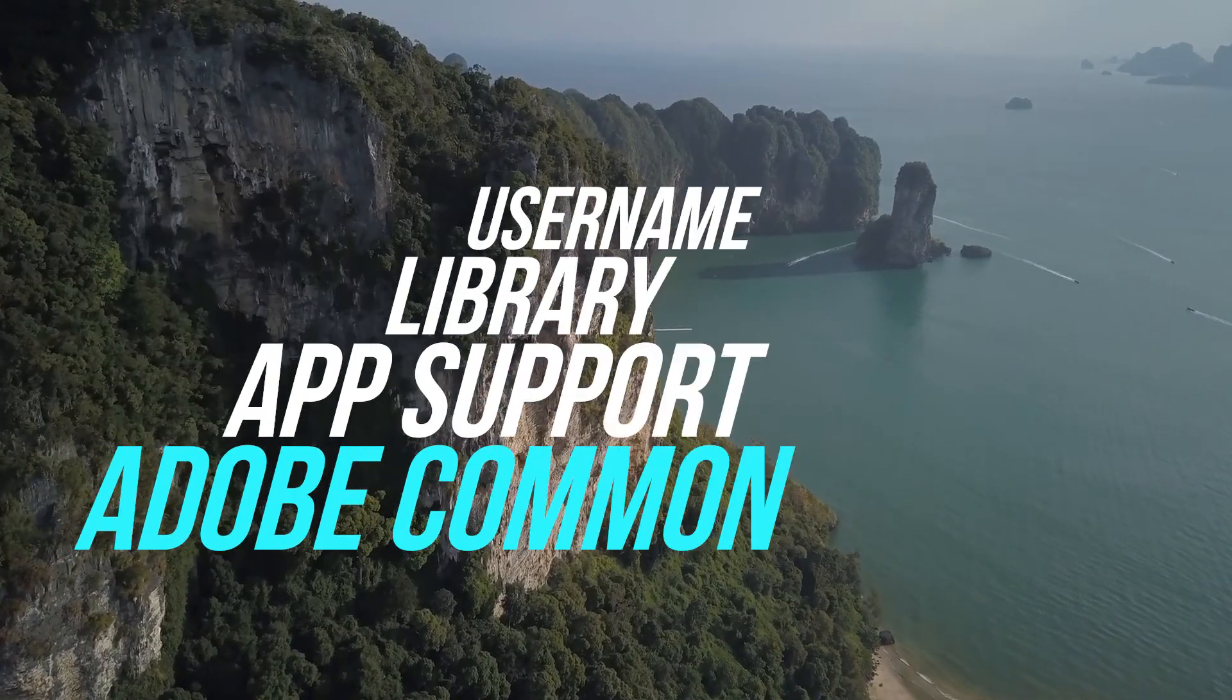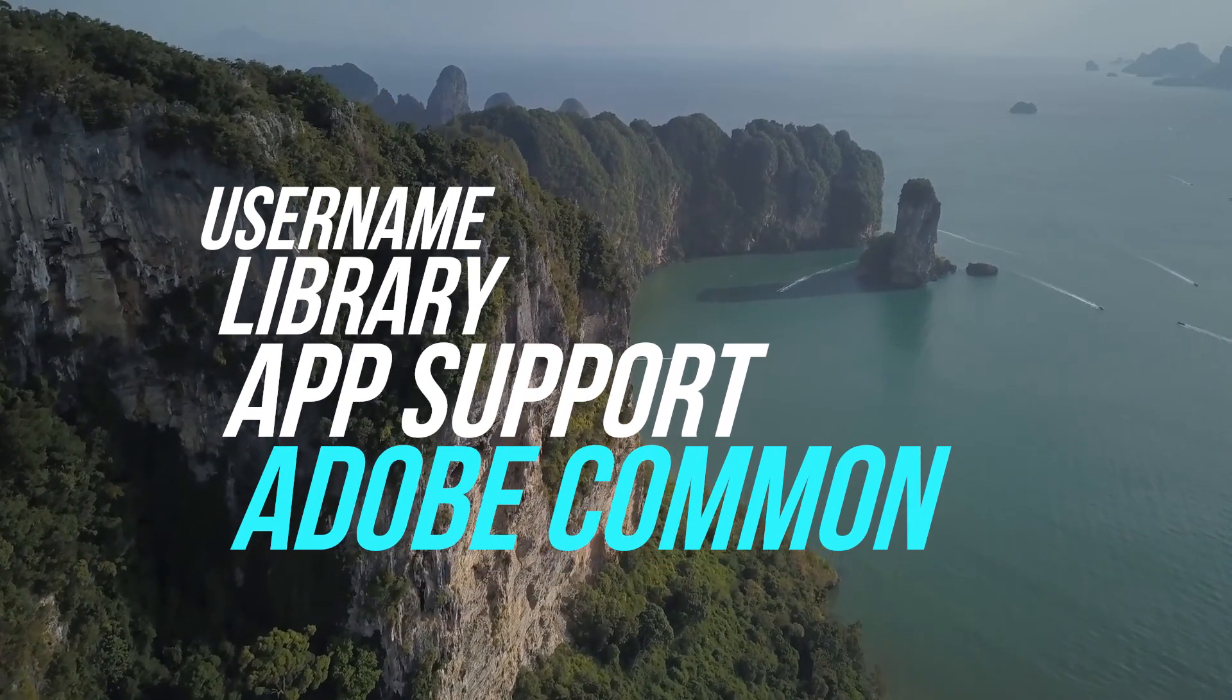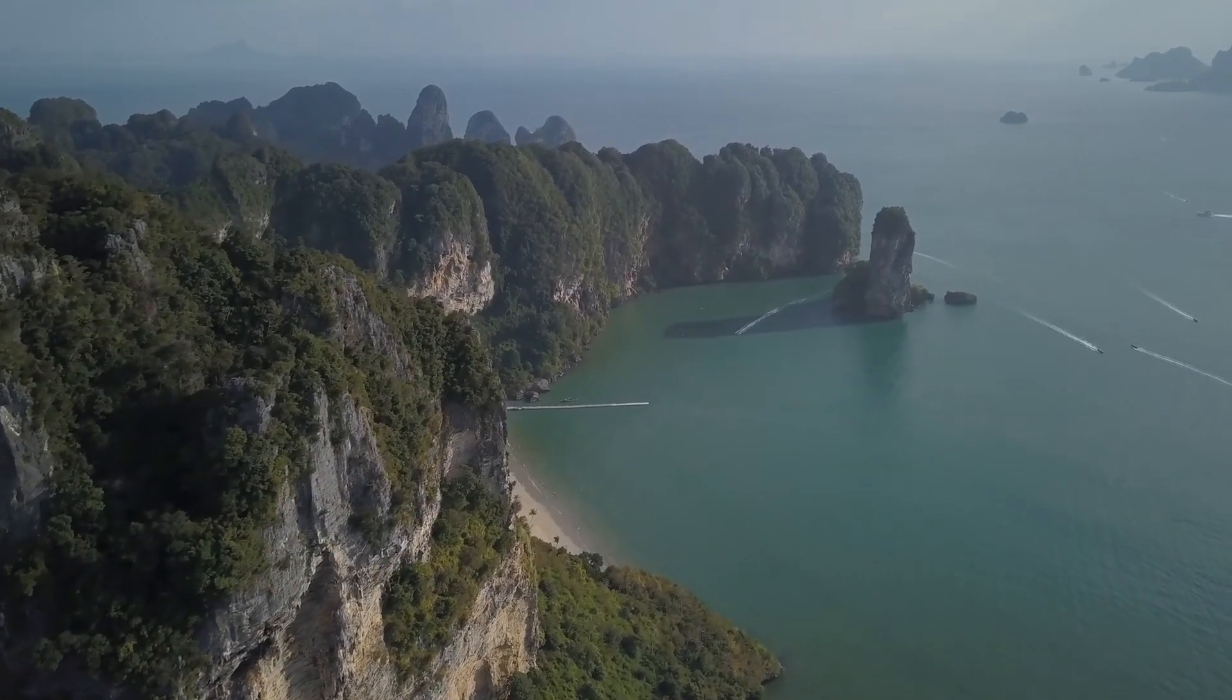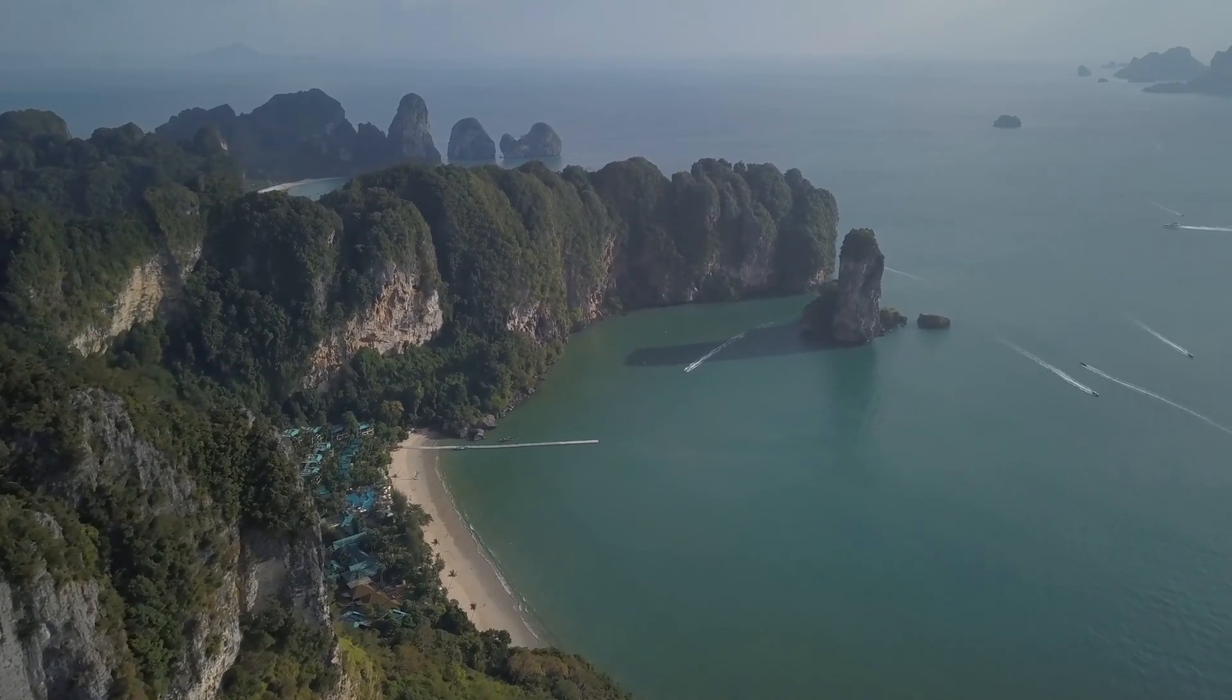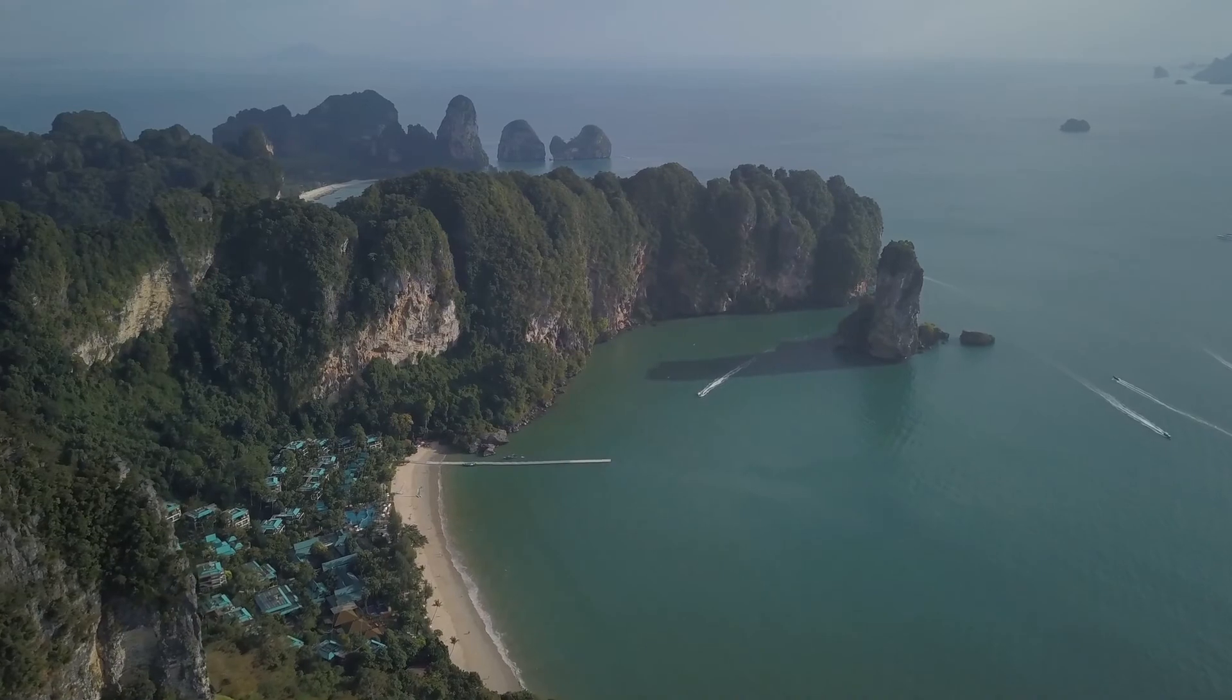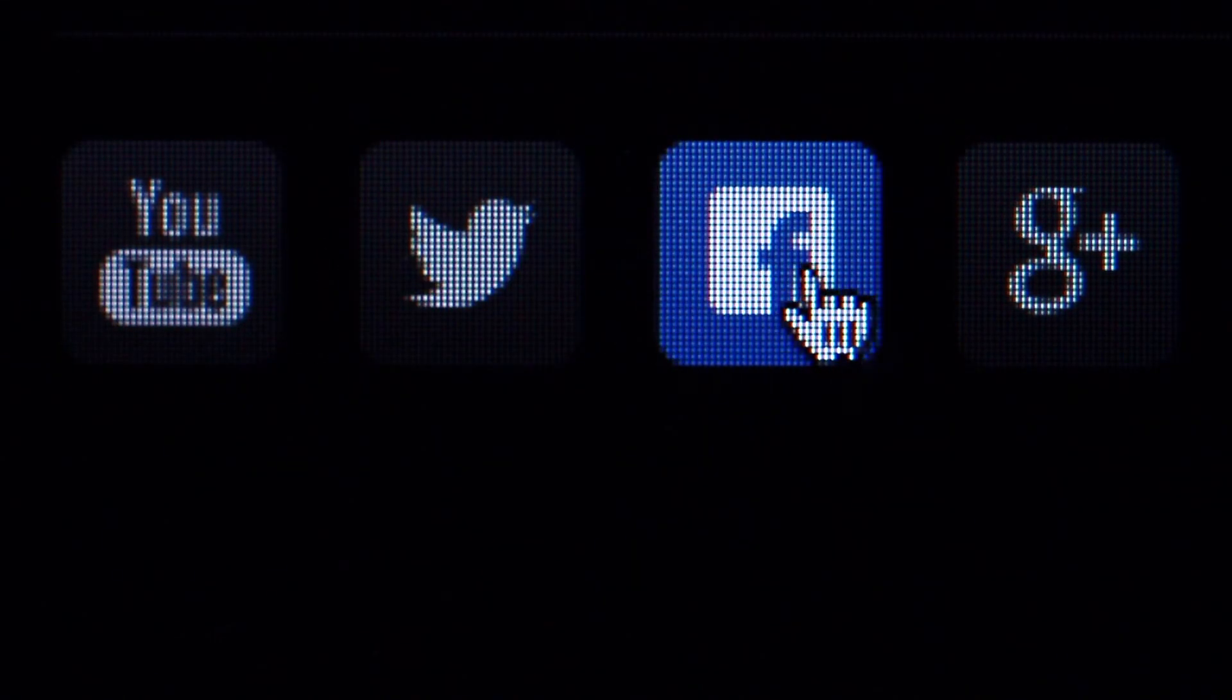So in your Mac OS, go to Username, Library, Application Support, Adobe, Common, and Motion Graphics Templates. Just pretty much like that, all you have to do is copy and paste. I don't know if it's Command-C and Command-V. I haven't really used a Mac OS before but you guys can figure it out. You are tech-savvies, I know.